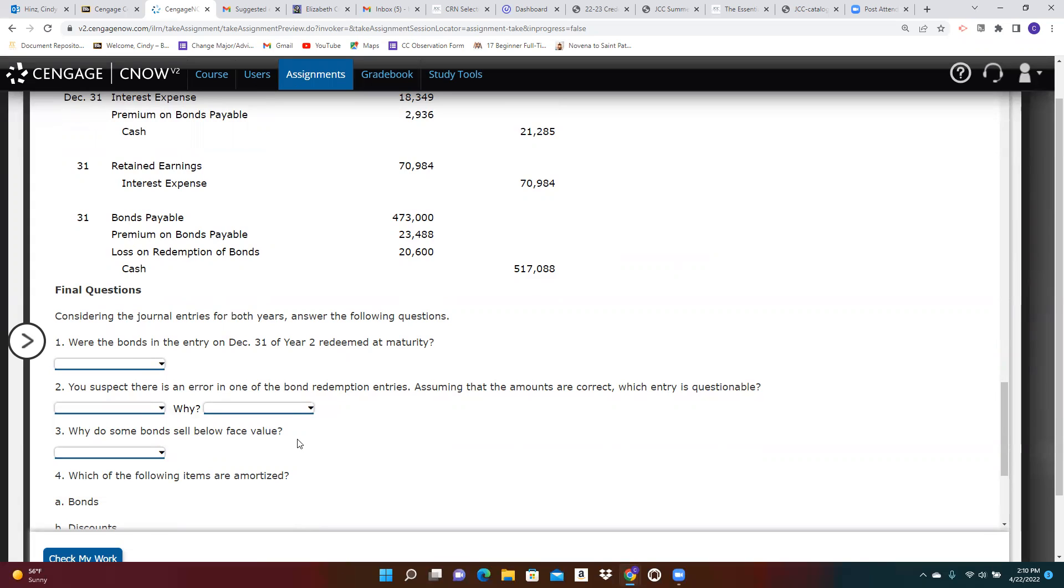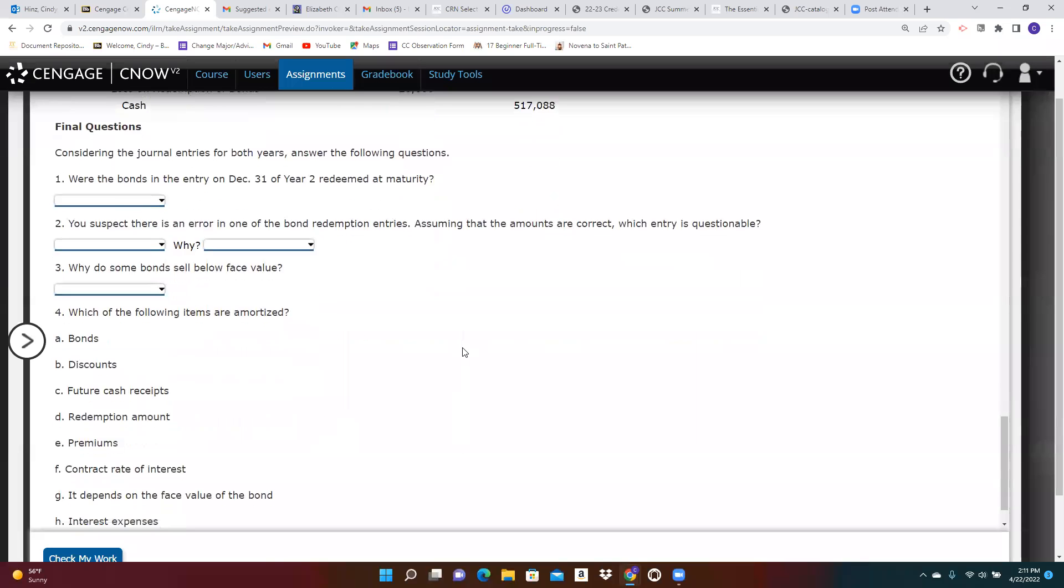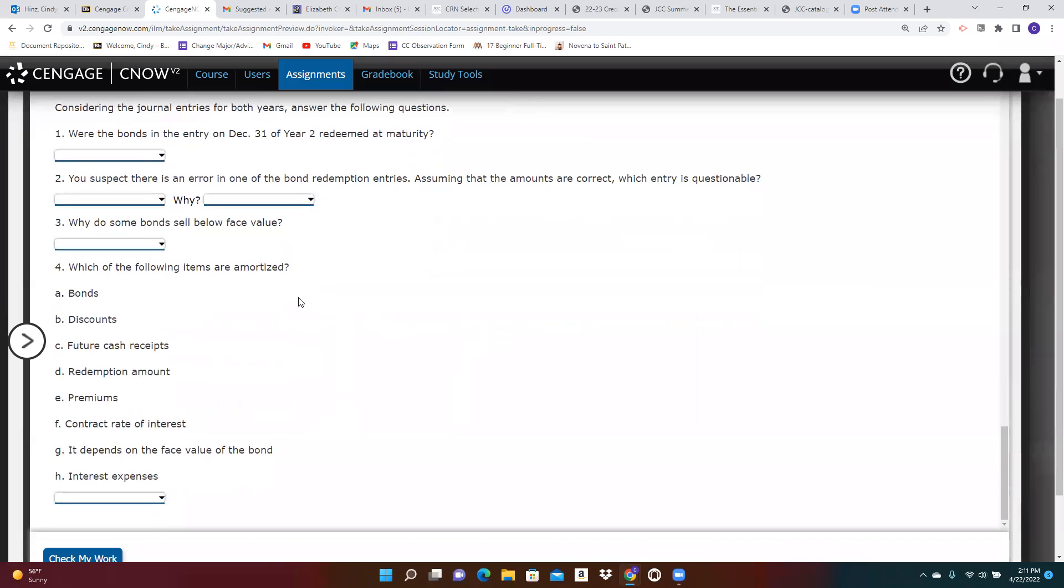Why do some bonds sell below face value? We already answered that in the first part of the problem. They sell below face value because the interest rate we are paying is not very attractive. It's less than the market rate of interest at the time those bonds are sold.